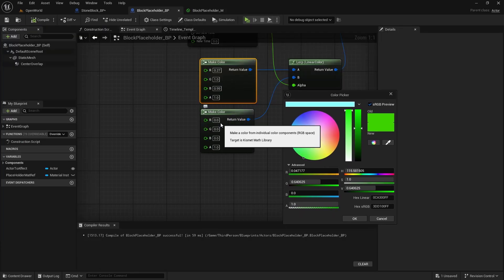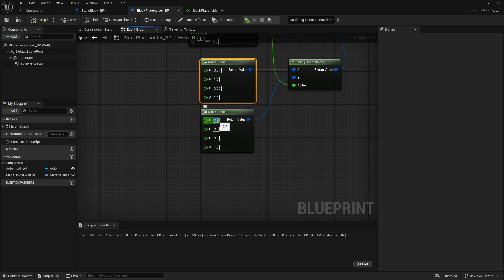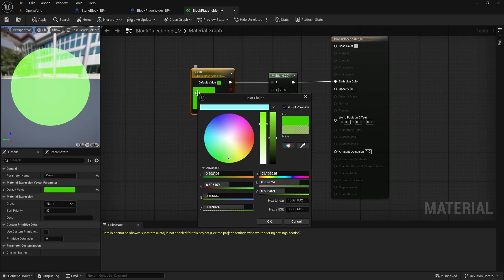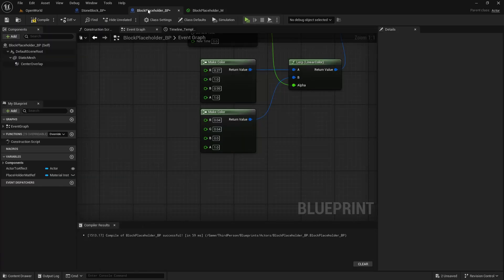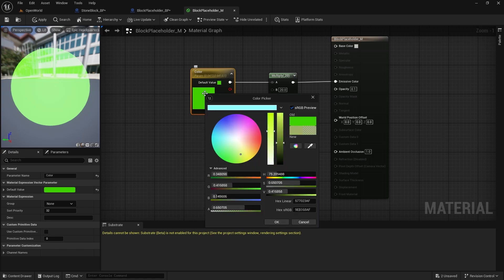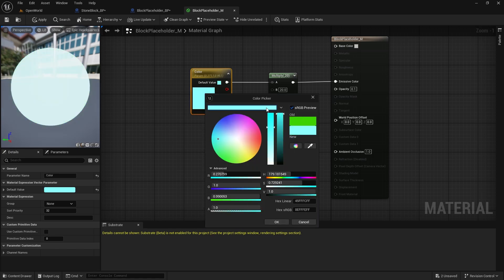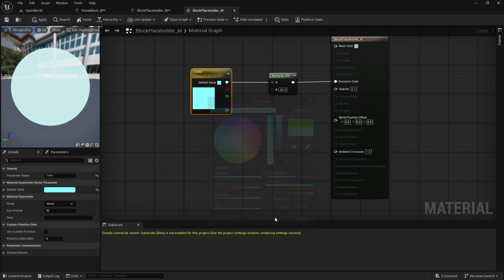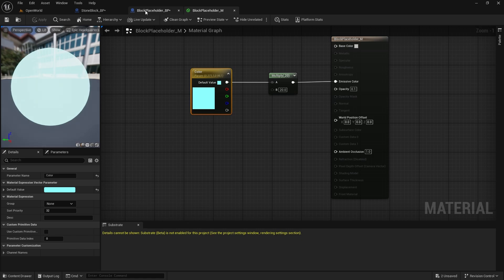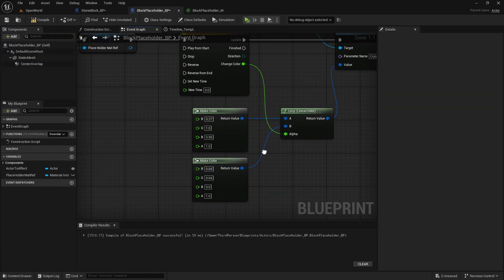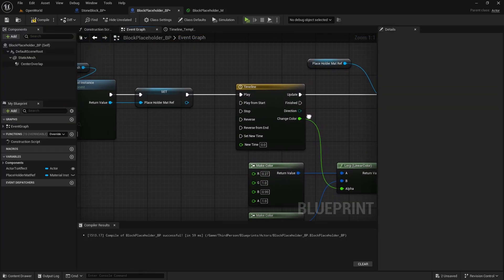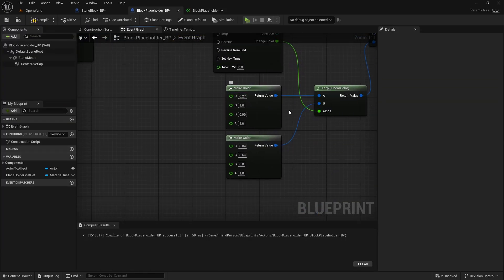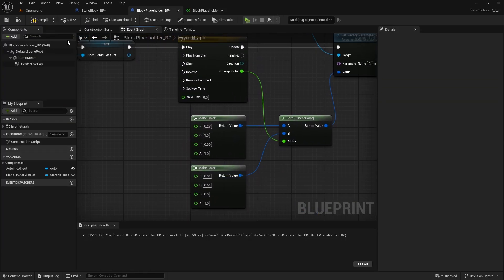This is easier, so 0.04, 0.64 and then the last value is 0 and 1, 0 and 1. Now you can just change this to default one, apply and save and now we will be changing from one color to another one.